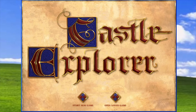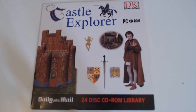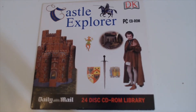As you can see from the menu screen, I have to use XP to do this, which is a bit of a pain — I can't do it through Windows 10. Before we get into this, let's as we always do have a look at the box. This is Castle Explorer, DK, PC CD-ROM. The Daily Mail, a 24-disc CD-ROM library — I didn't get all 24 discs, I only got two.